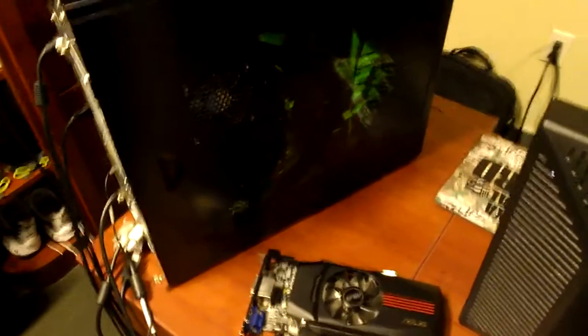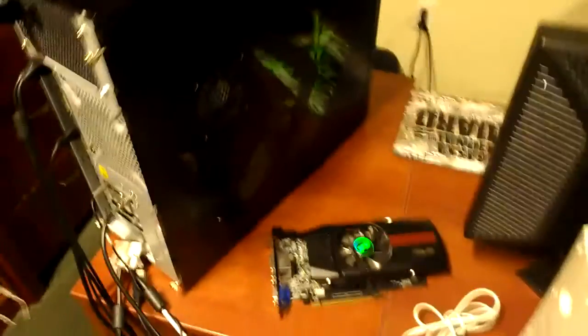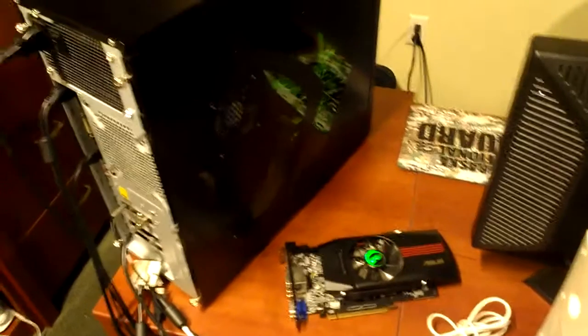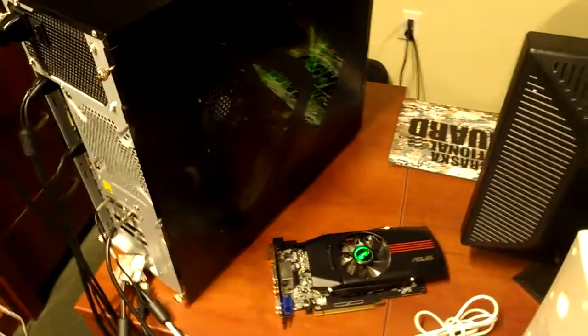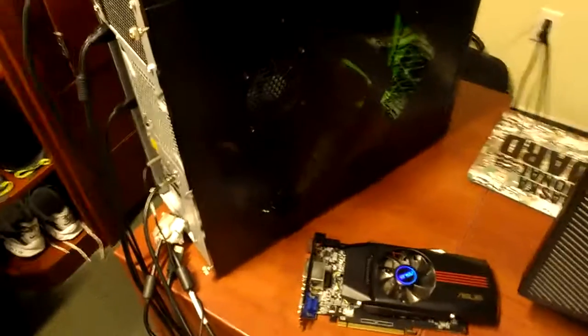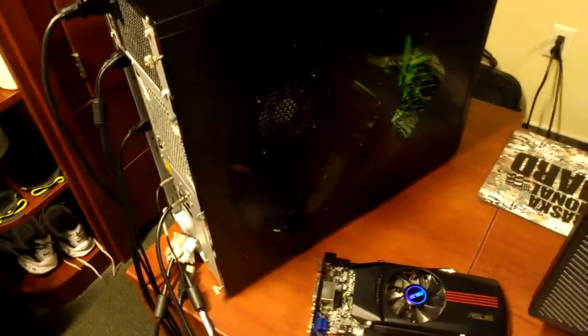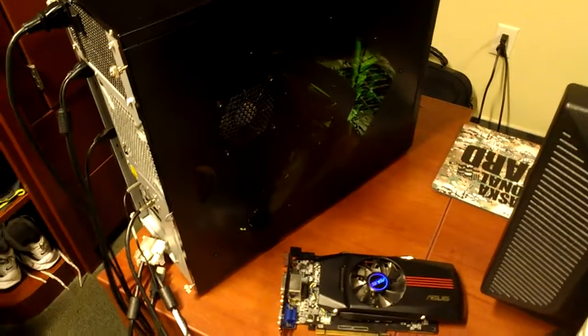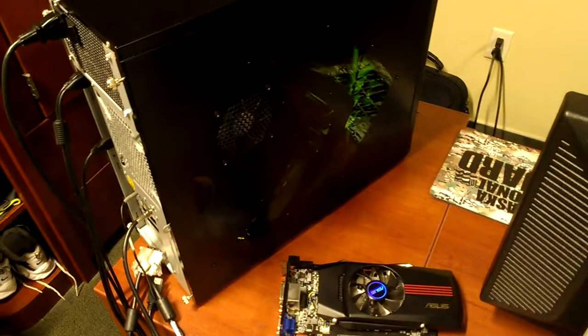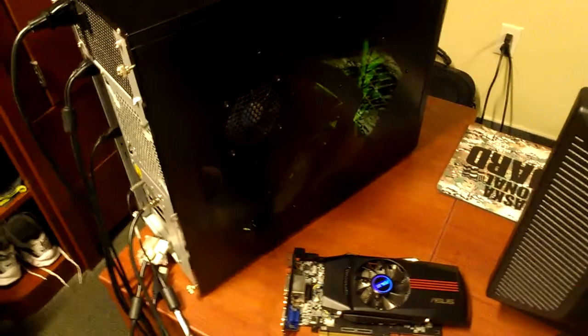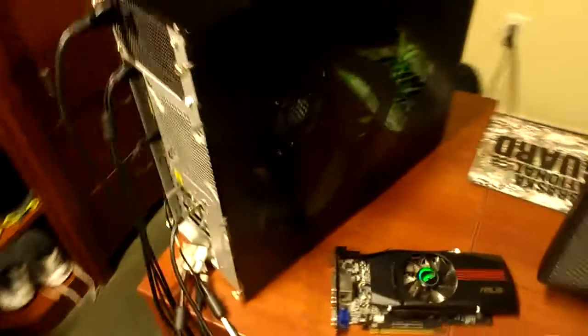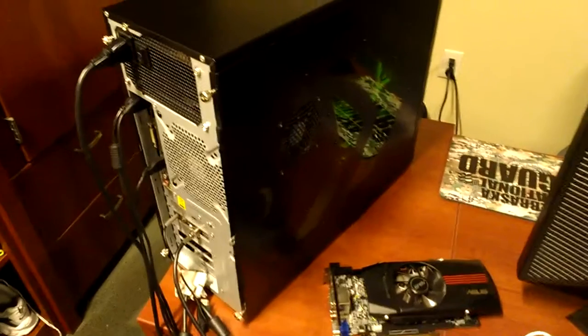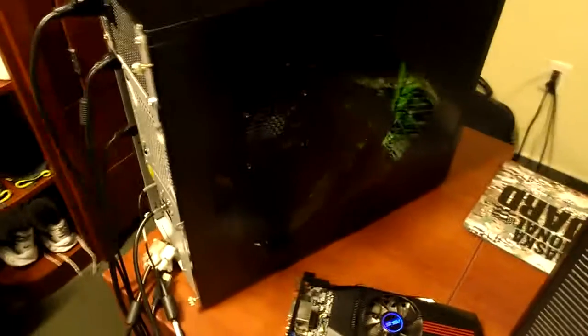YouTube viewers, today I'm going to show you how to change or put in a graphics card in your computer. I've had some viewers requesting video tutorials on how to do this, so I understand we all got to start somewhere, so I'll just start off by telling you how to do it.